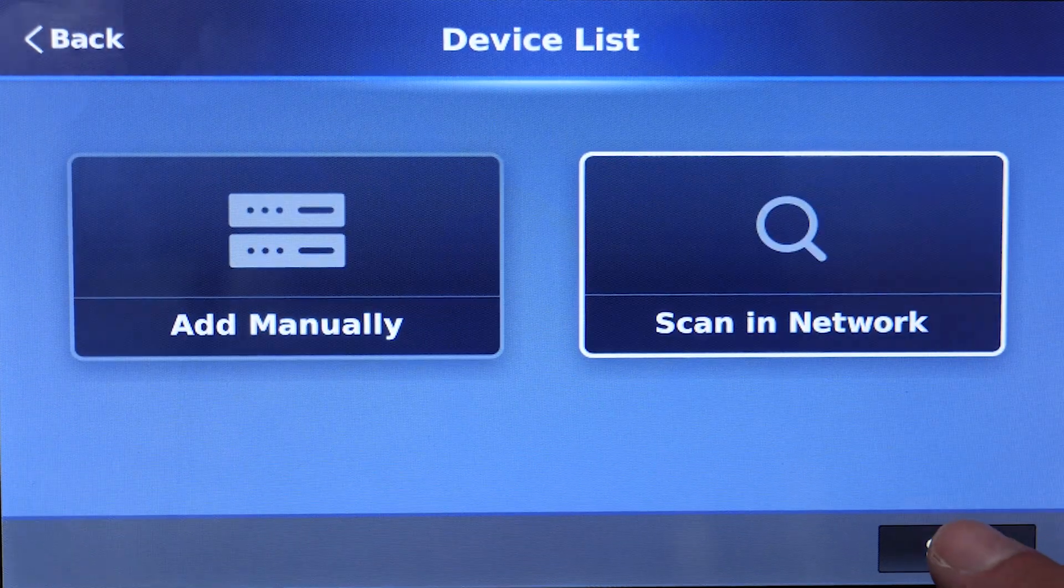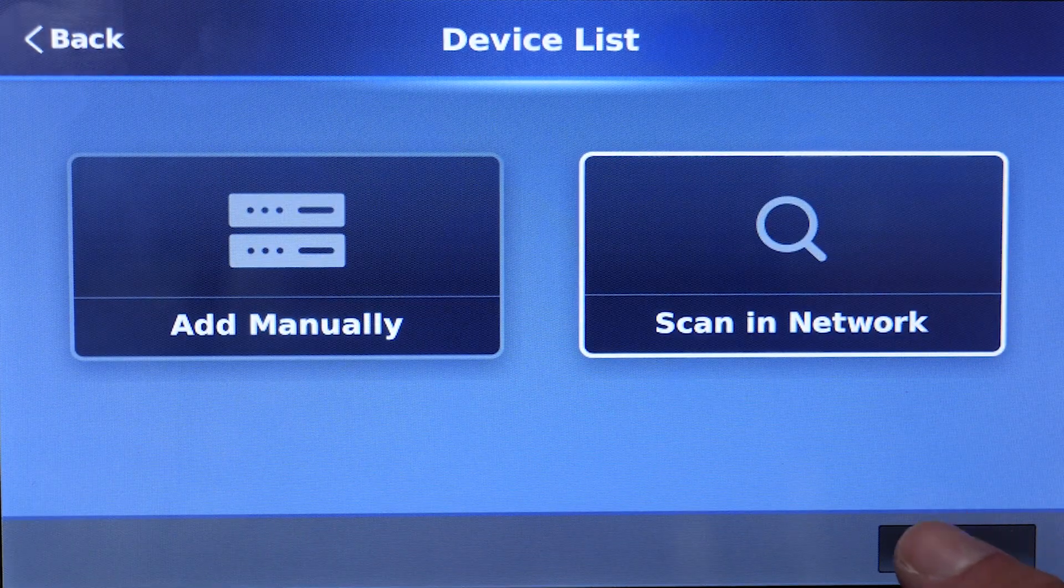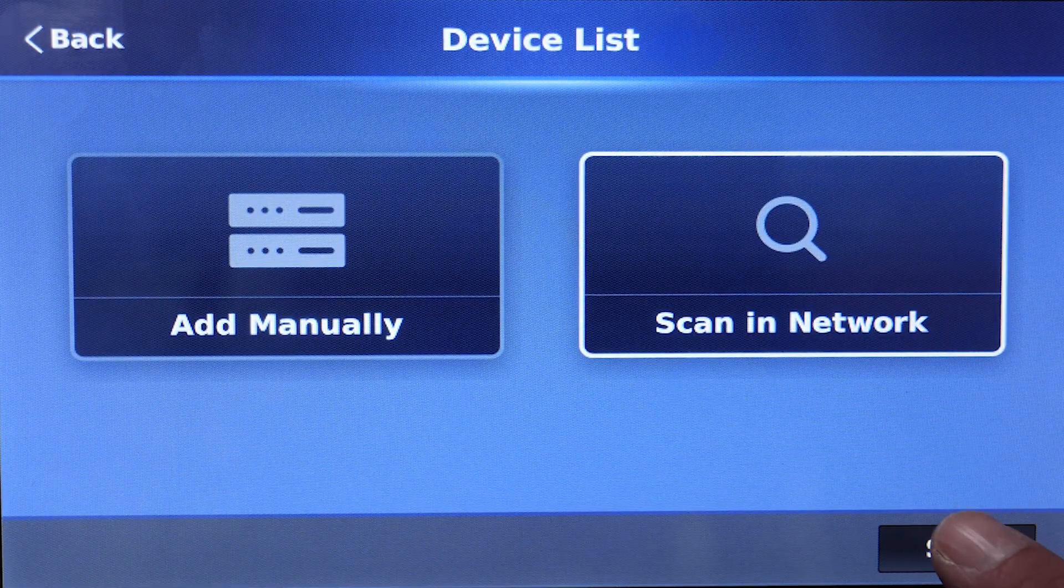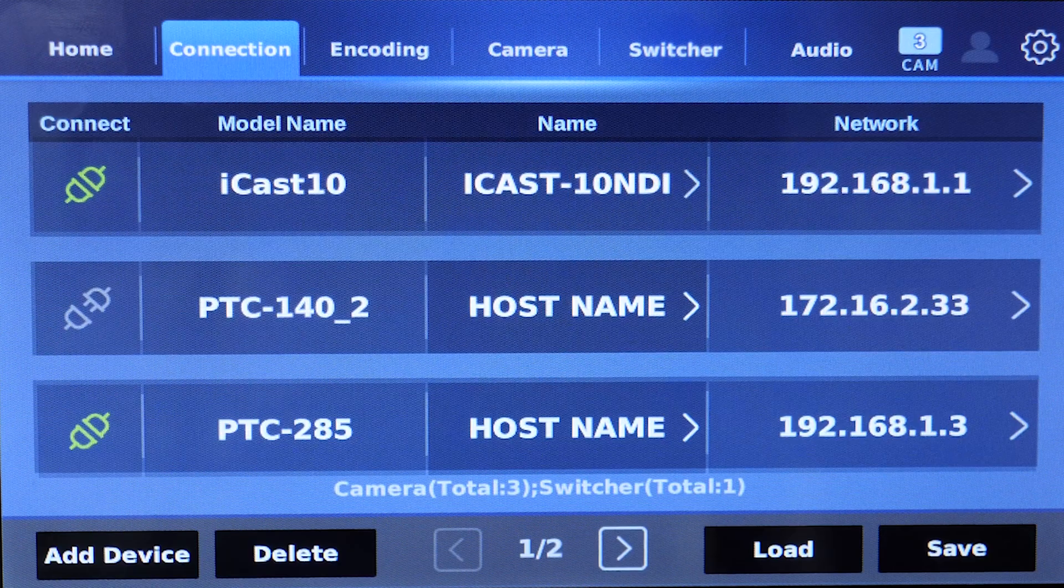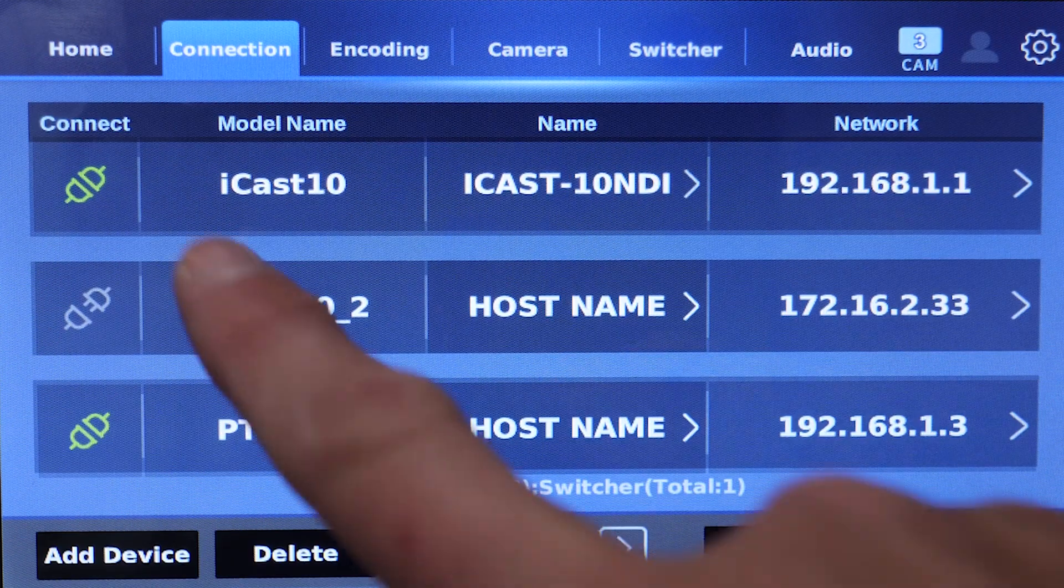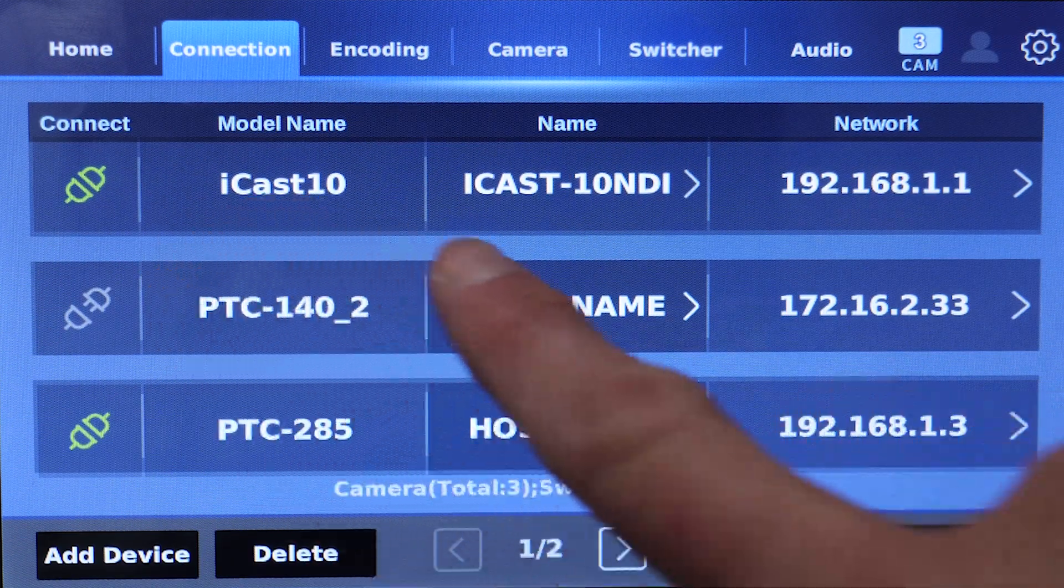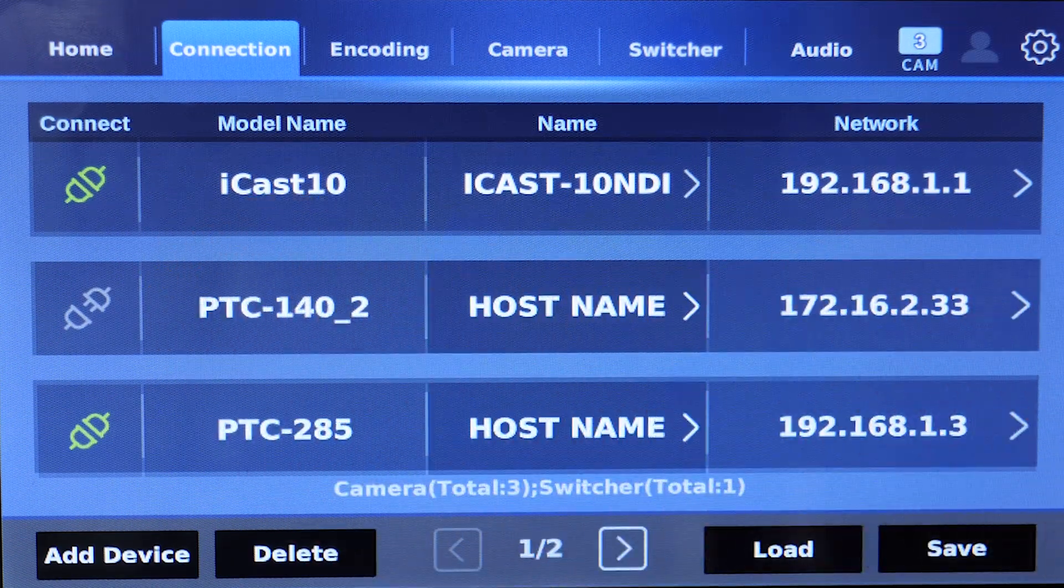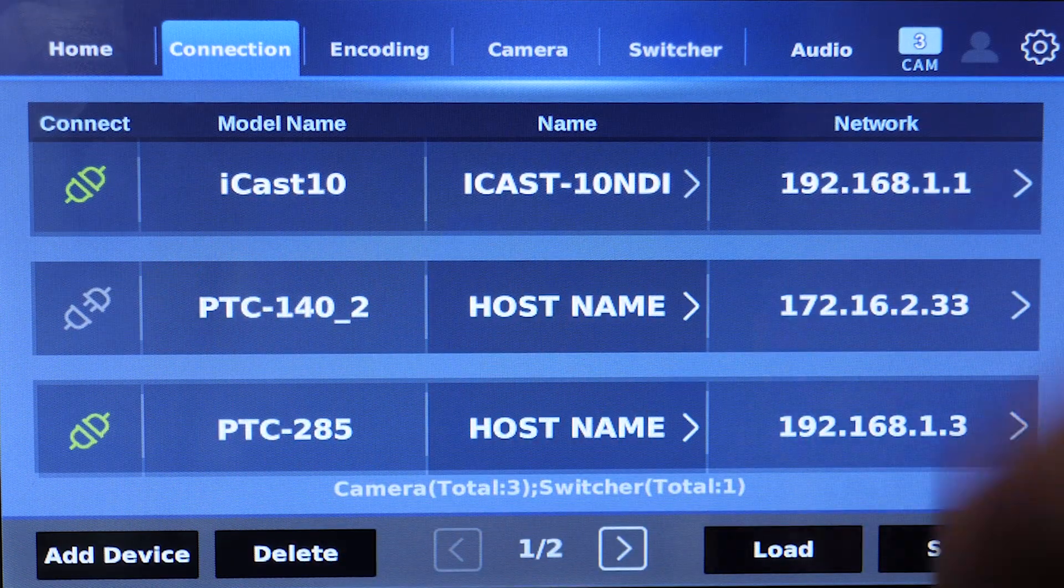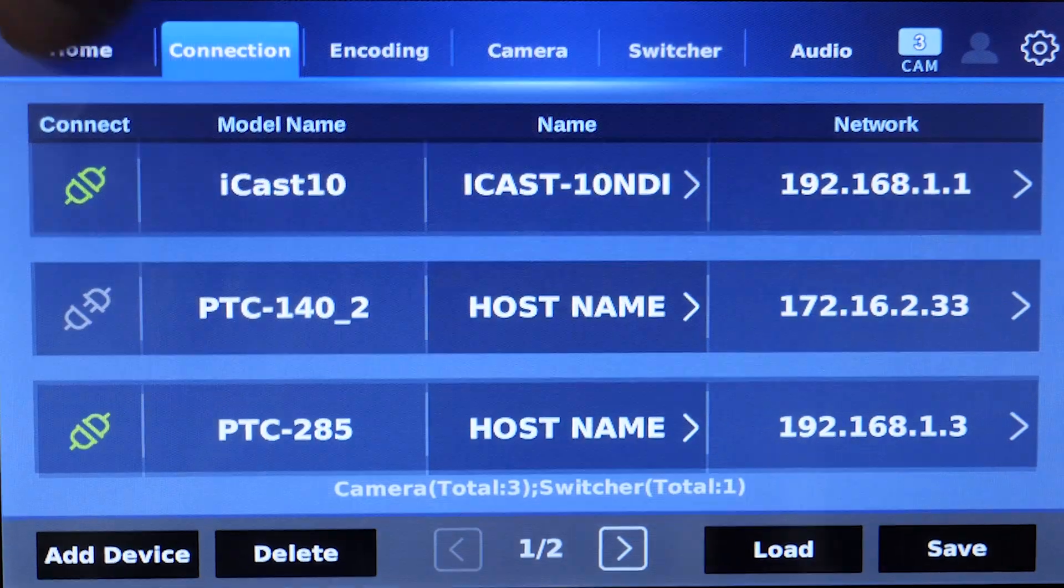Now you can go ahead and skip because we have no other devices we want to add at this time, and there's your iCast 10 NDI connected to your TPC-700.